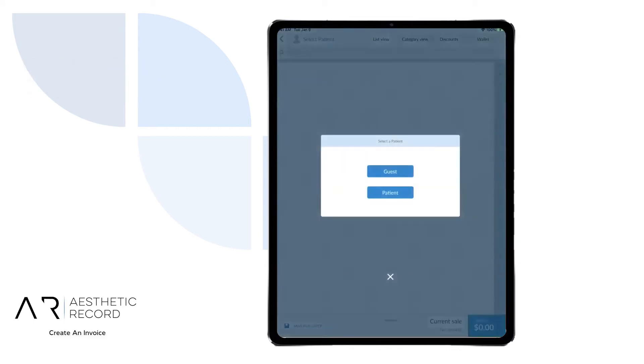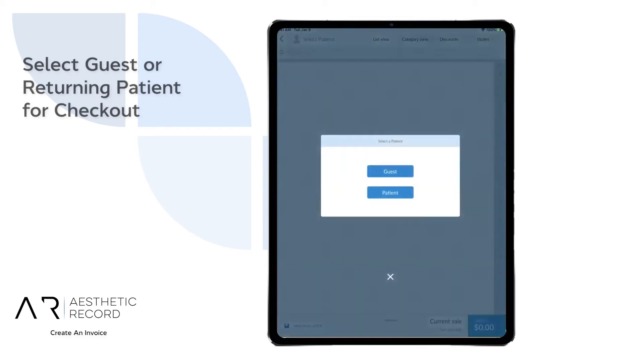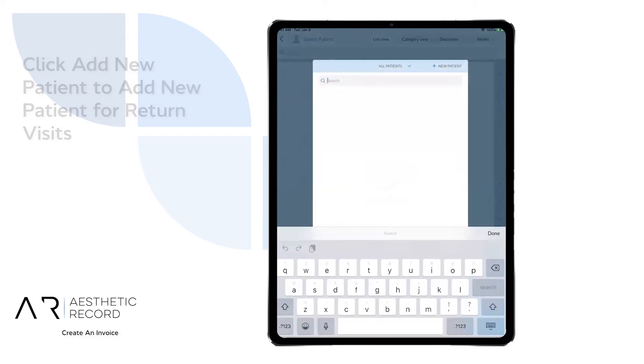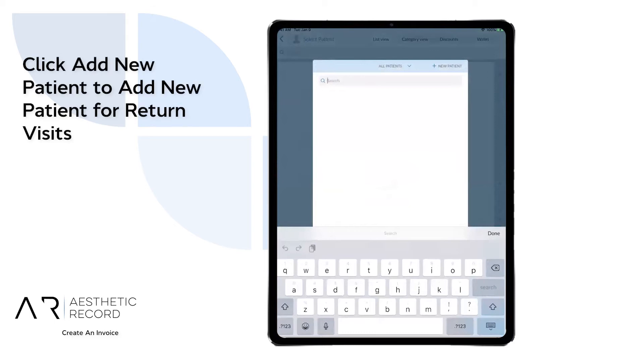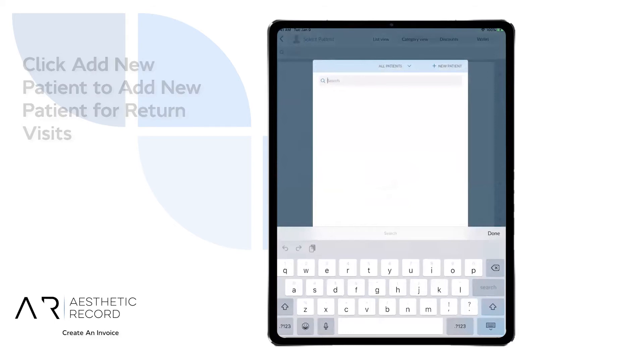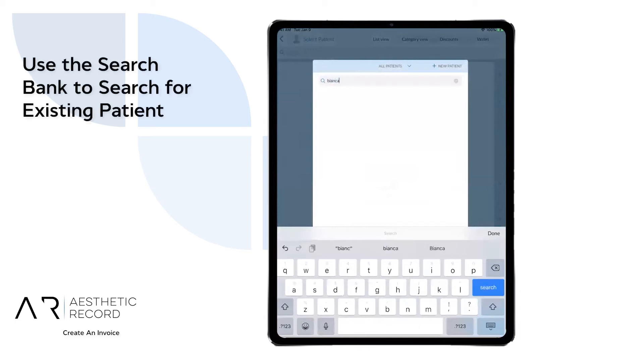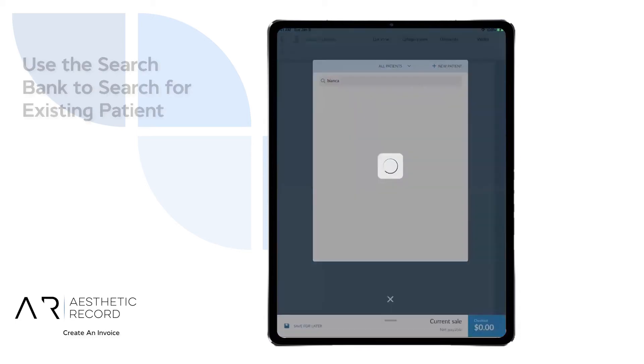At this point, you can decide if you are going to check this patient out as a guest or an existing patient. You can also add any new patients by selecting the new patient tab at the top right, or you can begin searching an existing patient as well.